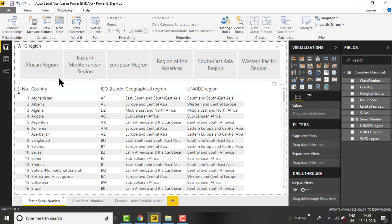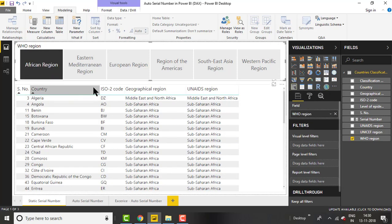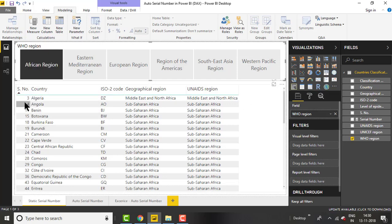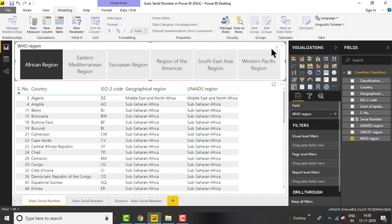I have applied filters on WHO region. Once I click on any region, like the African region, the table will get filtered and only show African region data. The problem is the serial number is showing three, four, eleven, fifteen — it's not in sequence, not showing one, two, three, four up to the data points.